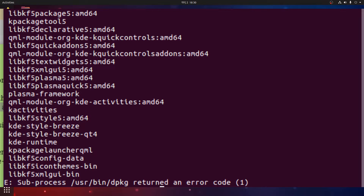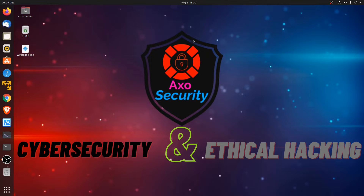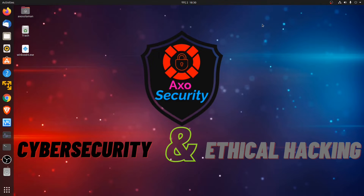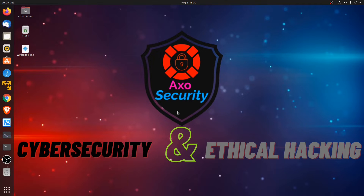Yes, this error of the Ubuntu system — it's an issue that every Linux user has faced, and it comes if we update our system. I had made a shell script for this error. The script link will be given in the description, and all of the commands will be given in the GitHub repo or in the description. So let's get started.